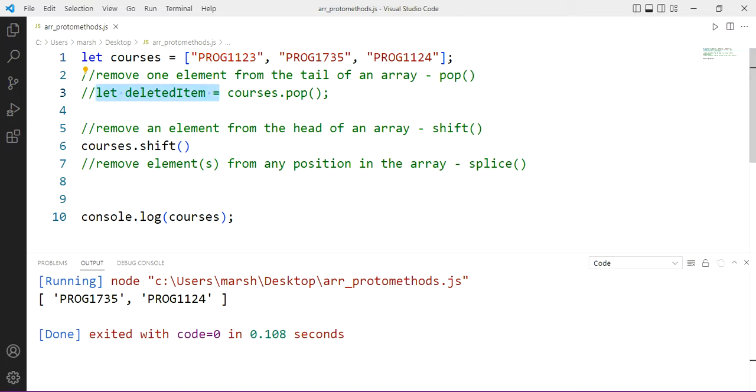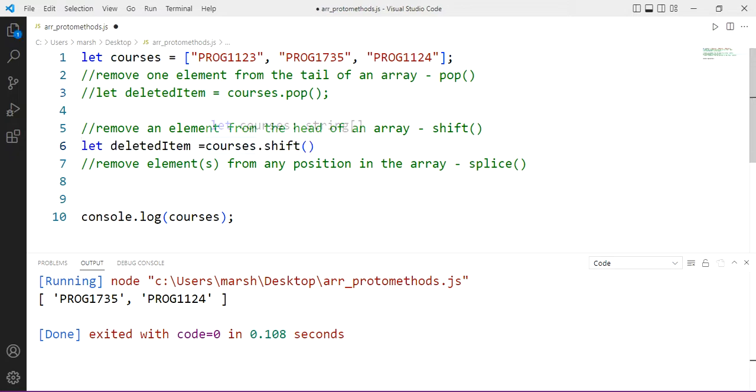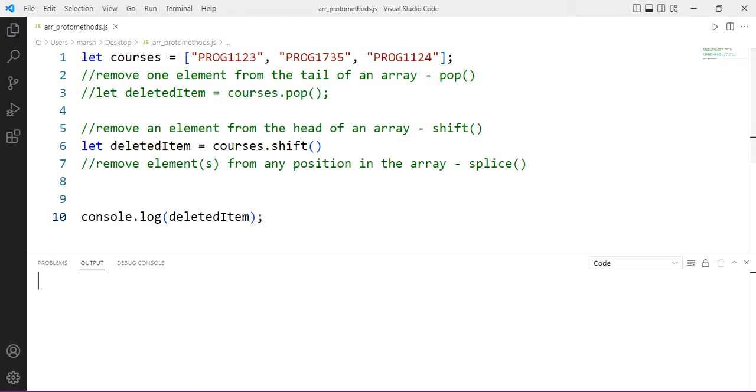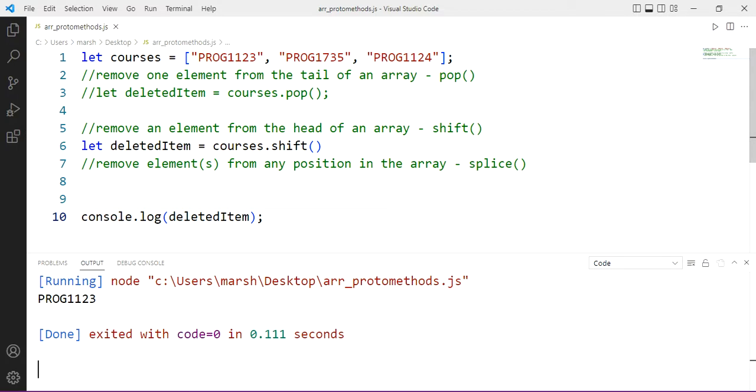And again, if we wanted to get at the one we removed from the beginning of the array, well, then look at the assignment statement operation instead of just calling in line. And there we can delete the element from the beginning and also get at that through the assignment statement.